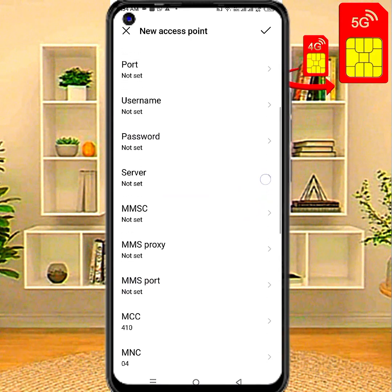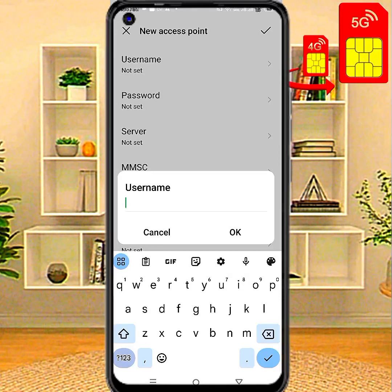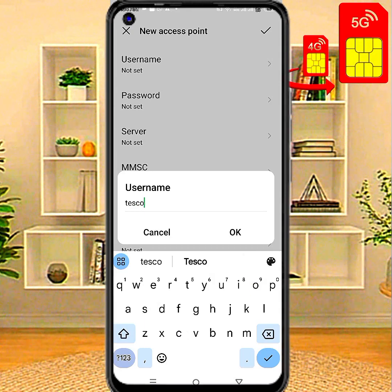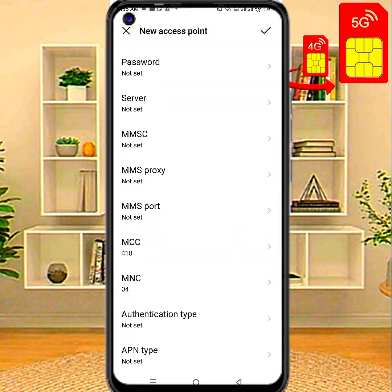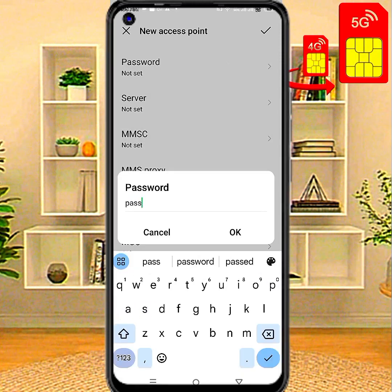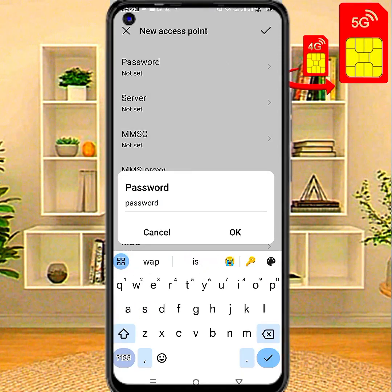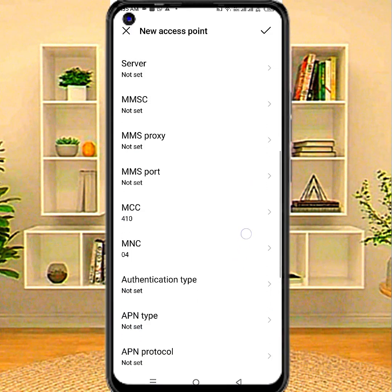Proxy: not set. Port: not set. Username — and Password — leave these fields.